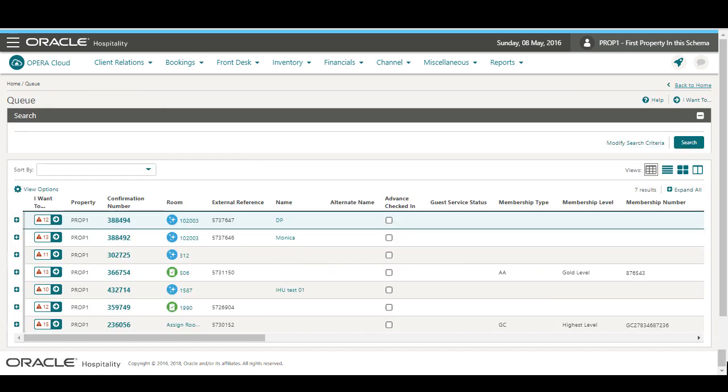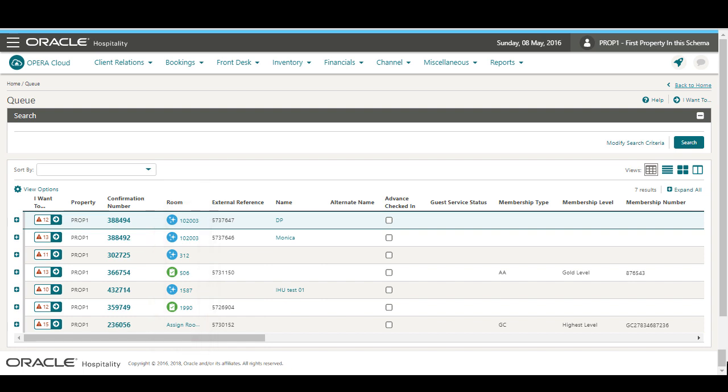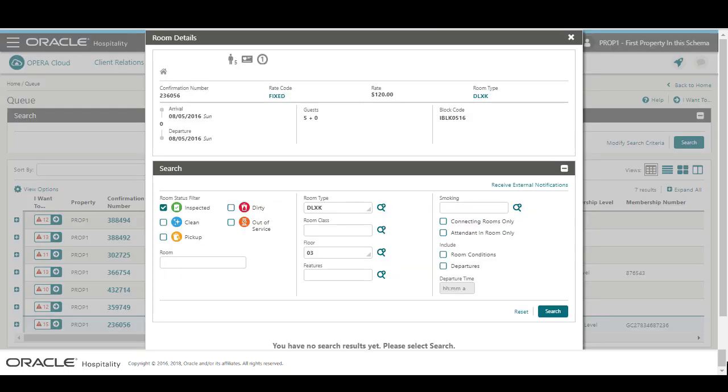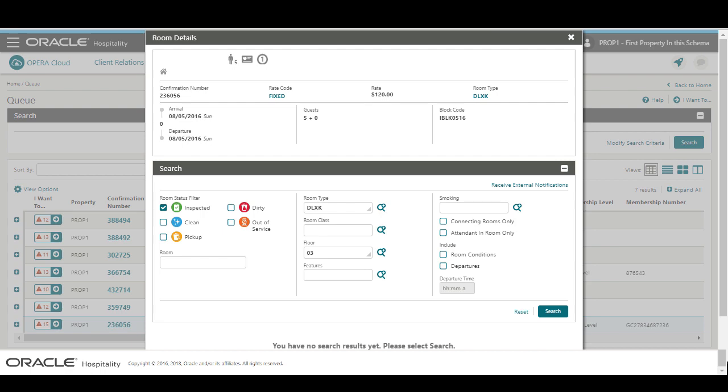Then, I will see a list of rooms in the various room statuses. For example, inspected or clean. On the reservation, I can click the room number or the Assign Room link to go to the room details. Here, I can see the rate information and I can also search for and assign a room to this reservation.